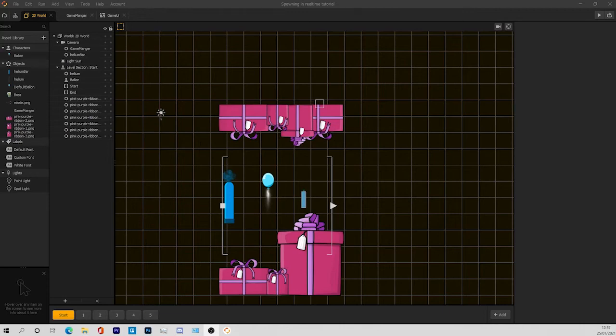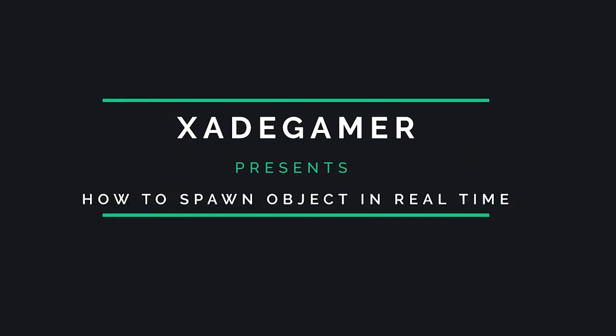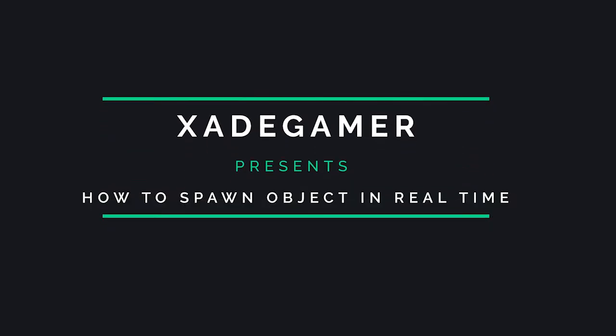Hello and welcome to my first Buildbox tutorial. Today I'll be showing you how to spawn objects in real time using your coins or your points.